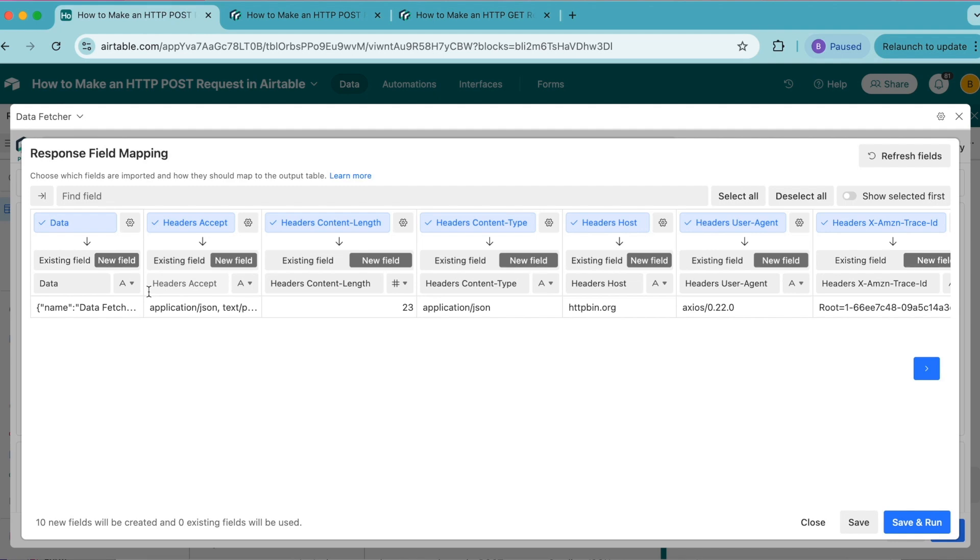We're going to import the field containing the data we sent in the request body. Every API has different response fields, so you'll need to read their documentation to know what fields to import. To organize what we need, we're going to turn off all of these fields.